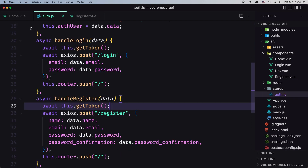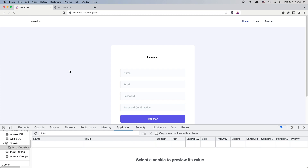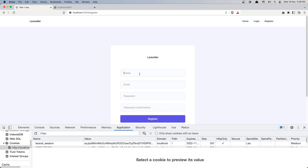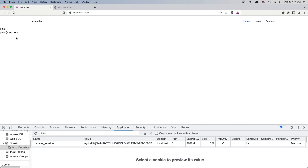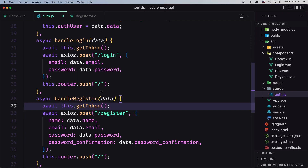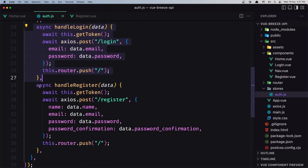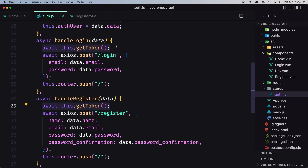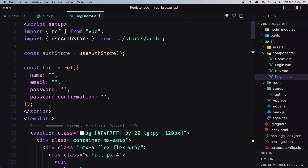I think we are okay. Let's try the register — refresh and enter a new user: username pina, email pina@test.com, and a password. Click register and we are redirected. We can see the user name and email are correct. No errors in the console — we've successfully moved the logic for handleLogin and handleRegister, and we call getToken in both.